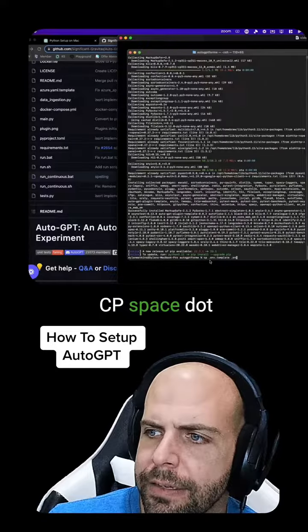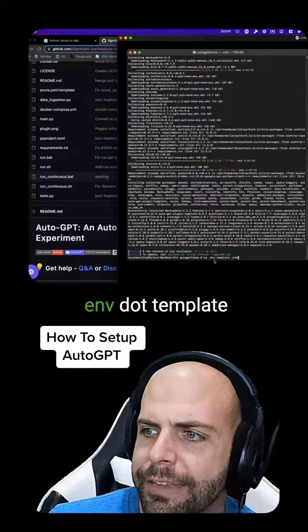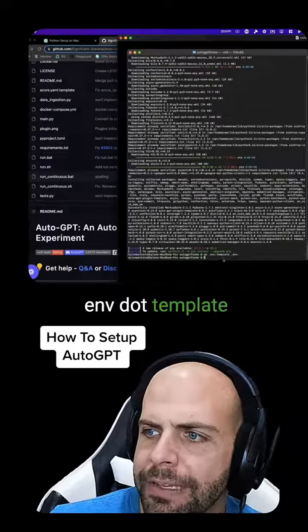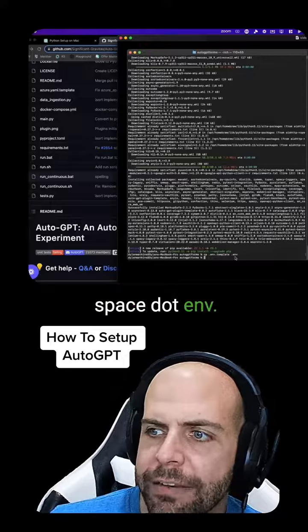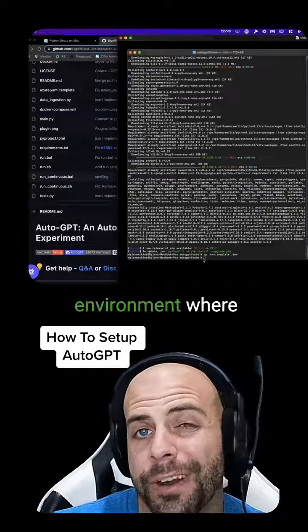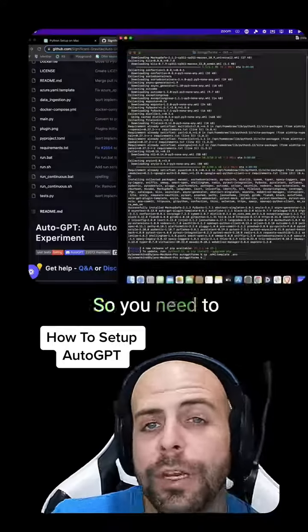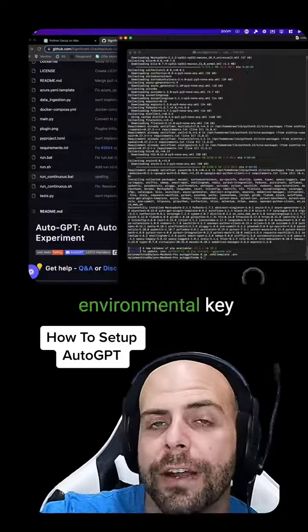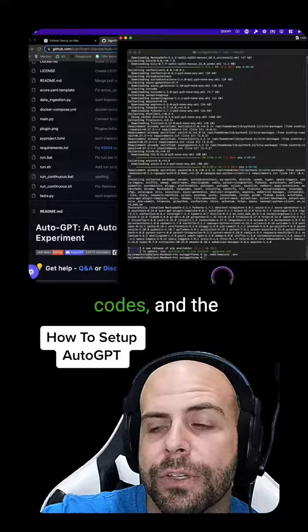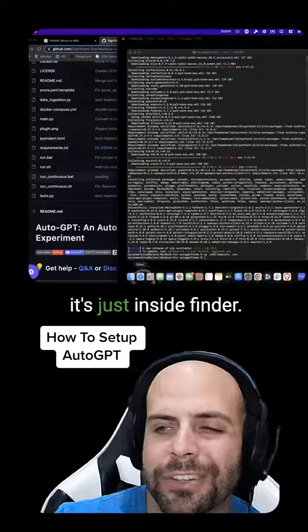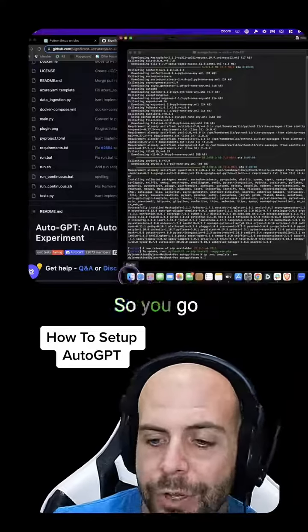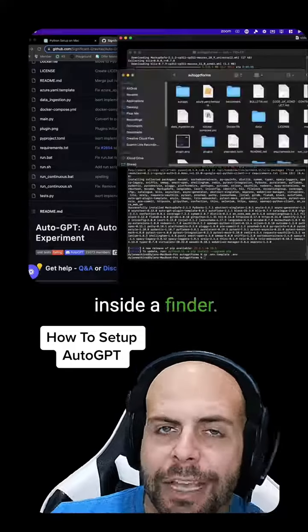You want to do cp space .env.template space .env. This is your environment where you put all the keys. So you need to put in all of the environmental key codes. And the easiest way to do it is just inside Finder.